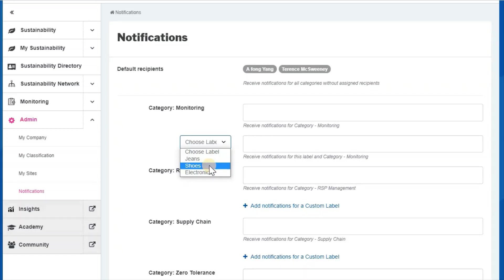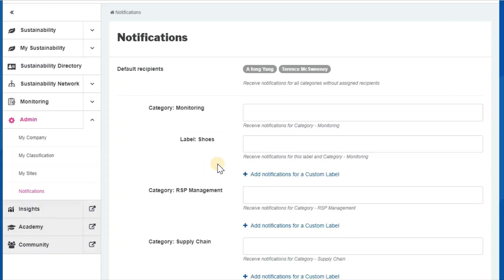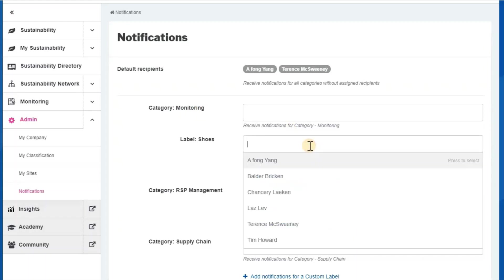So, for example, if I want one of my colleagues to get a notification whenever any of the business partners that we've labeled as shoes gets a monitoring notification, then I can type it here.